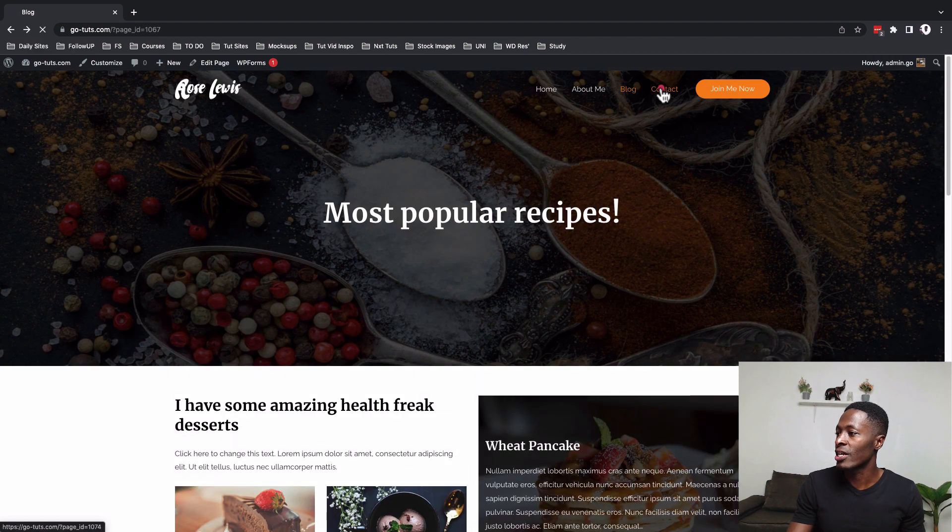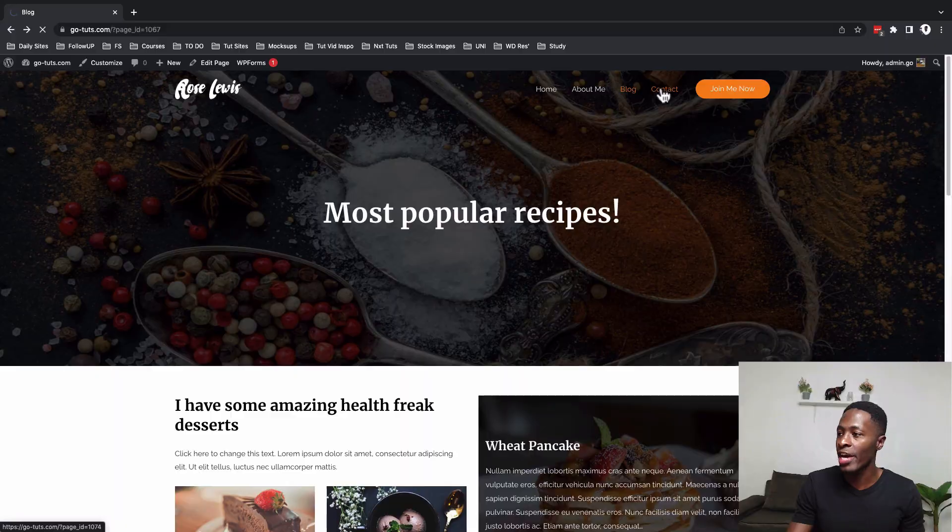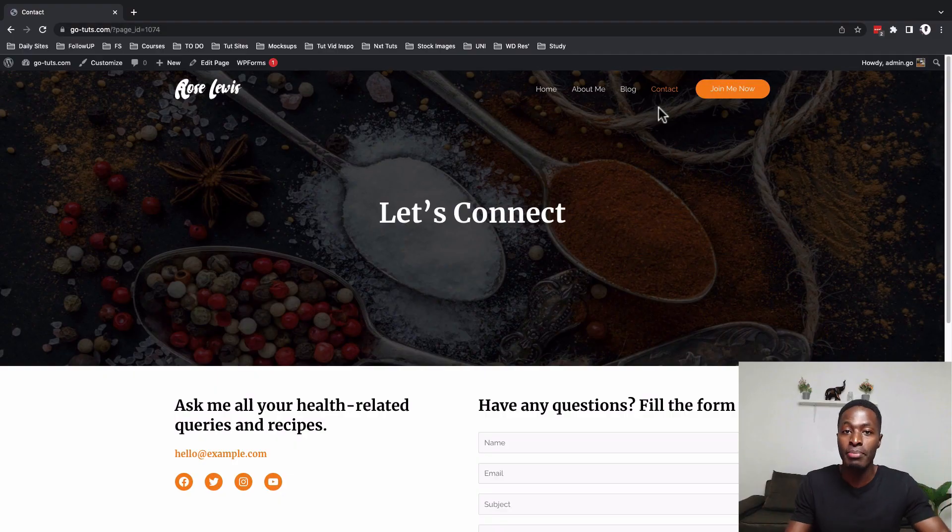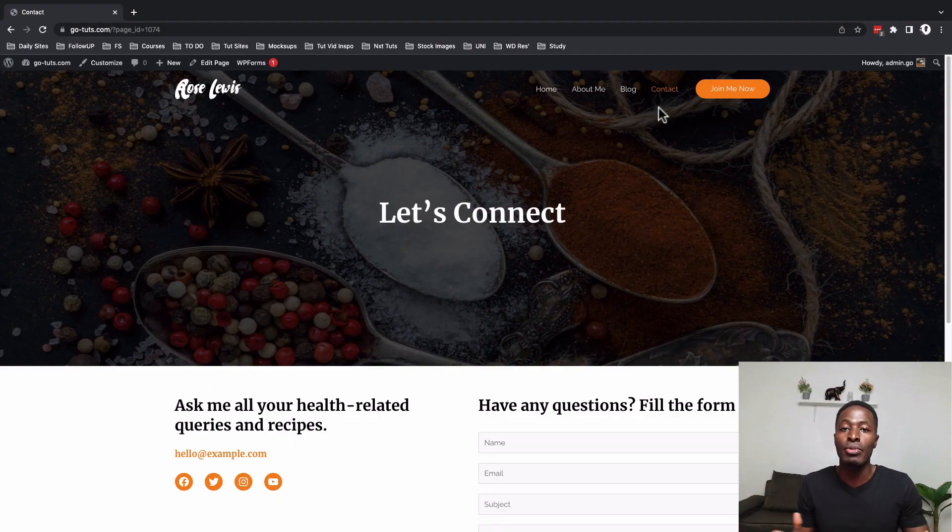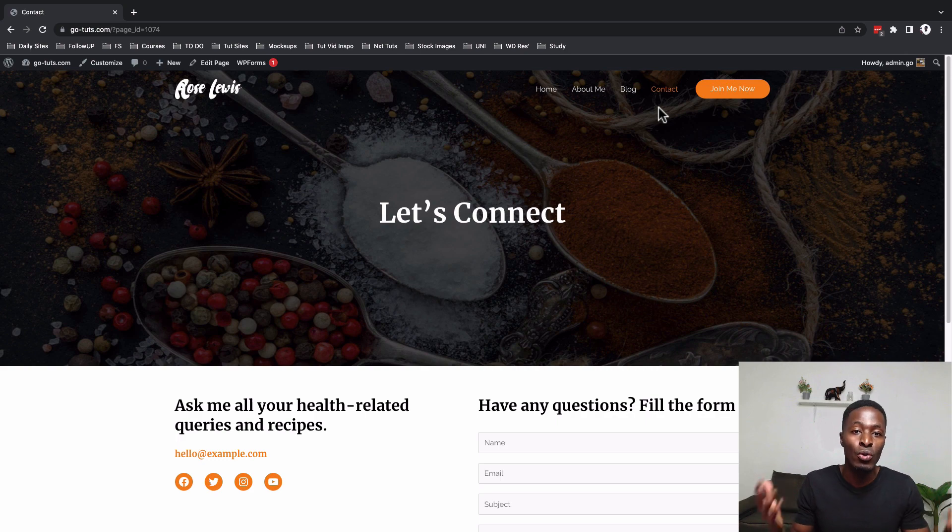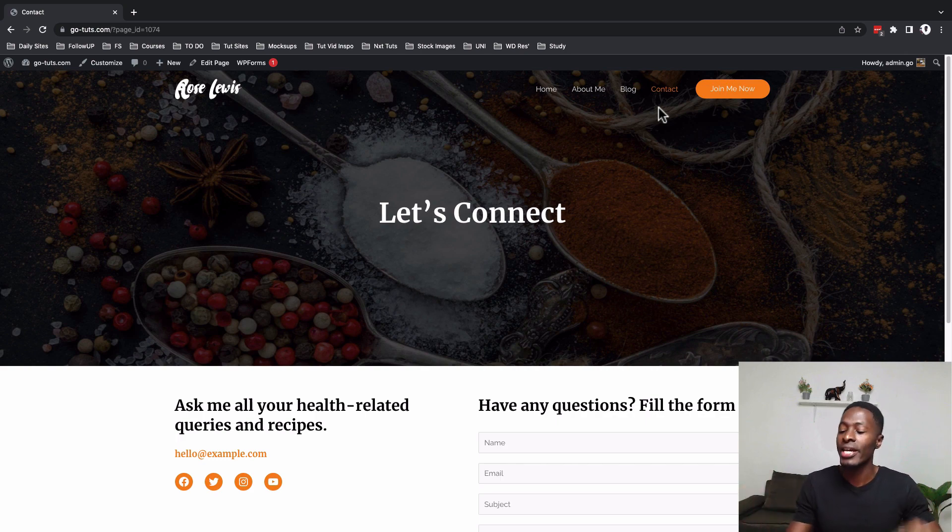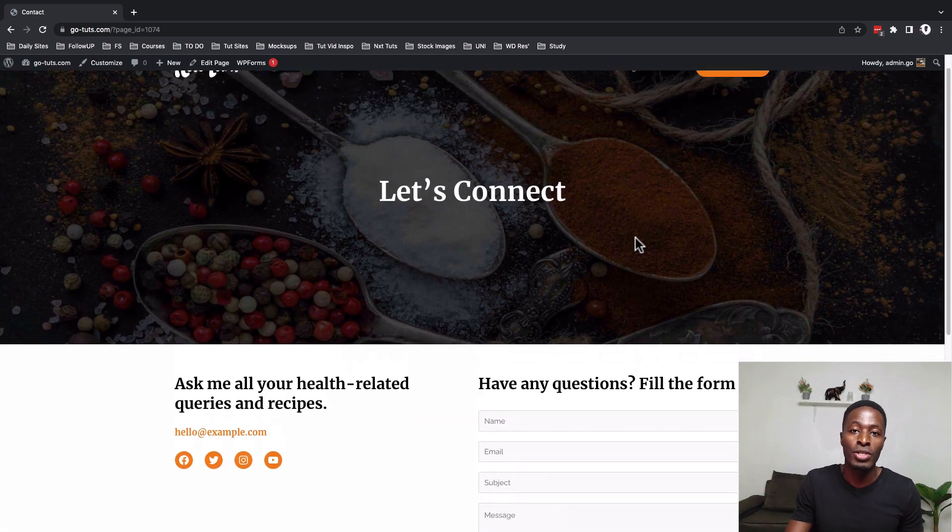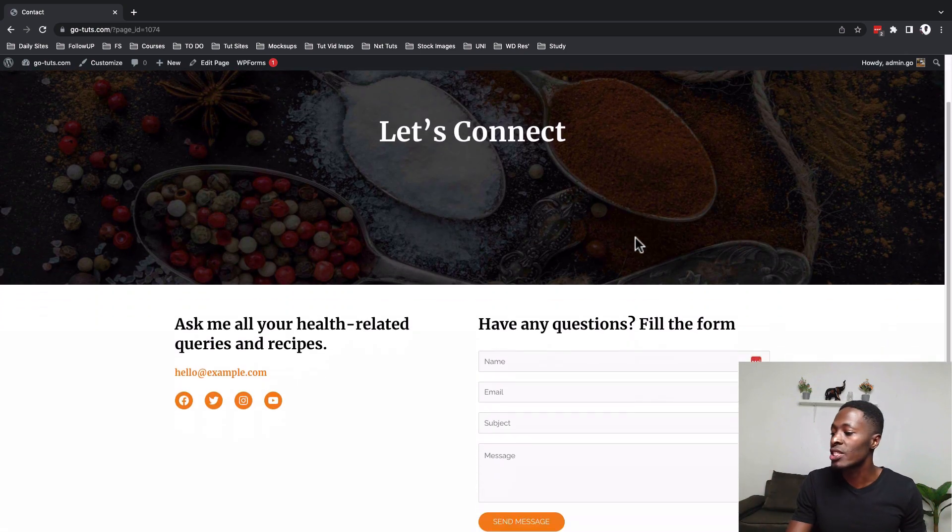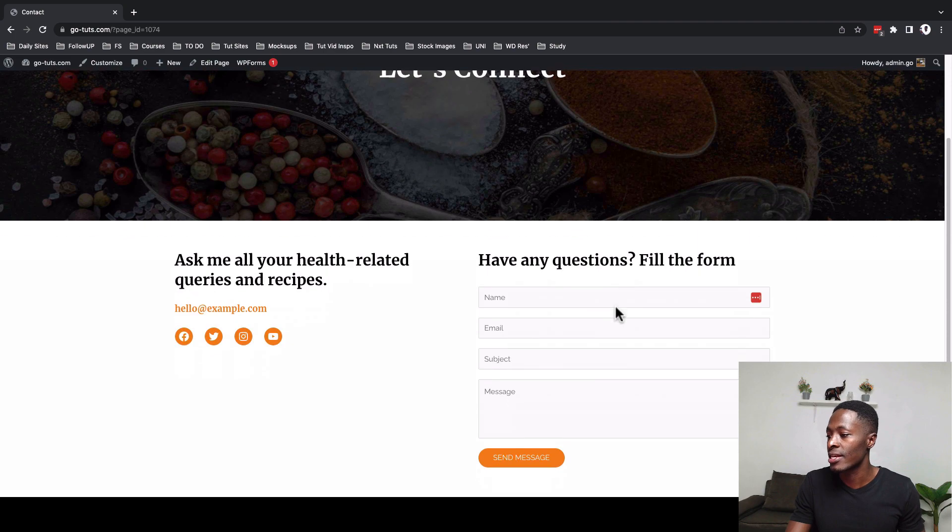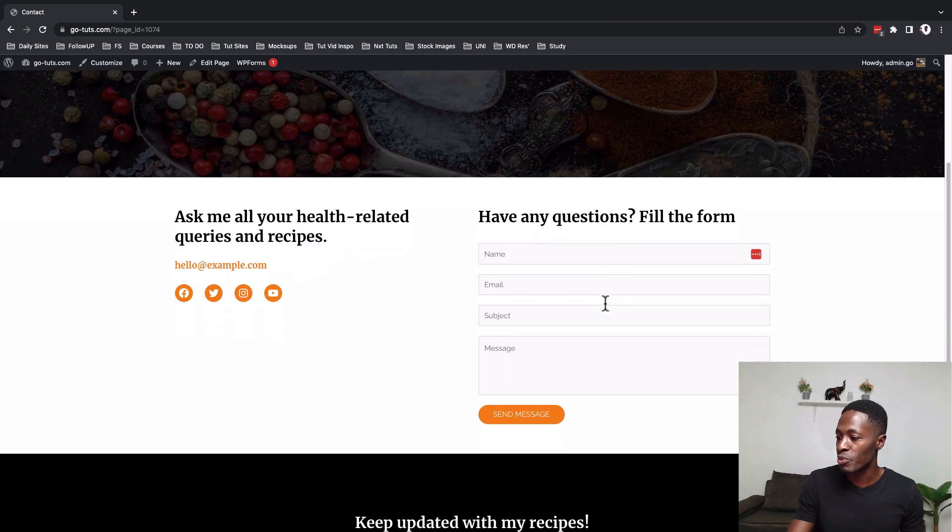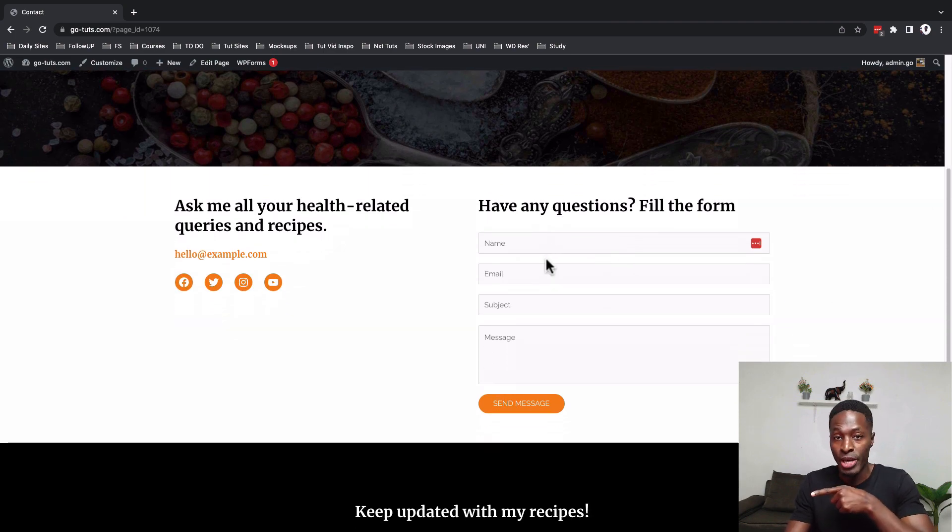Now let's go and have a look at the contact page and I still have to mention that this was fully built using Gutenberg and only two plugins. One of the plugins was the Gutenberg blocks that actually enables you to have more Gutenberg blocks on your Gutenberg website and also the contact form plugin which in this case is the WP forms plugin and that is what is displayed over here.